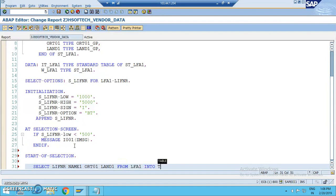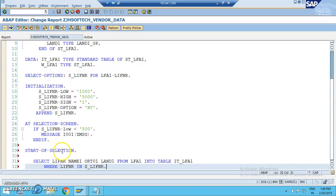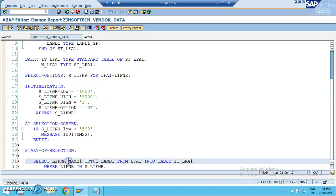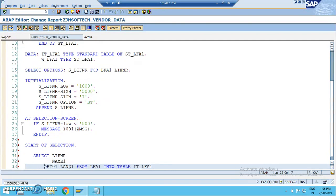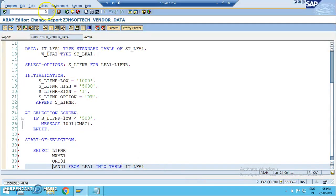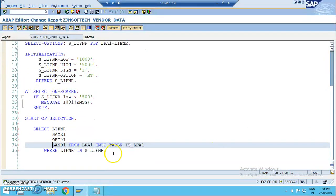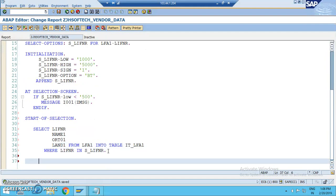So we write select LIFNR NAME1 ORT01 LAND1 from LFA1 into table IT_LFA1 where LIFNR in S_LIFNR. It's all a single line but we can also write it one below the other for easy understanding. So this is actually the select statement that we have which is the most important here. Once it's been done, the start of selection is done.